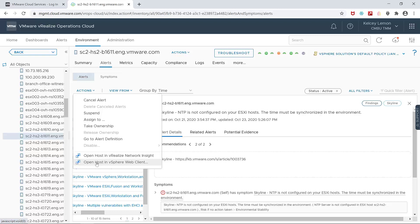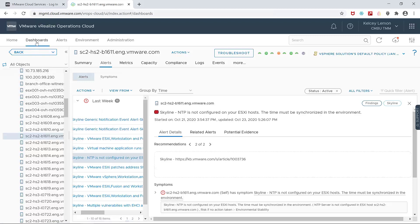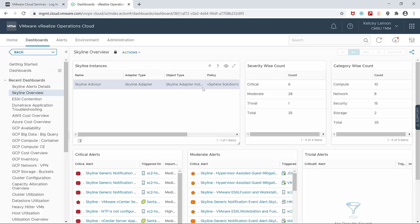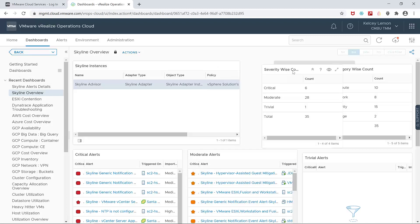And with that, let's take a look at the last feature that the management pack provides, Skyline specific dashboards. And you get two right out of the box, alert details and the overview dashboard.